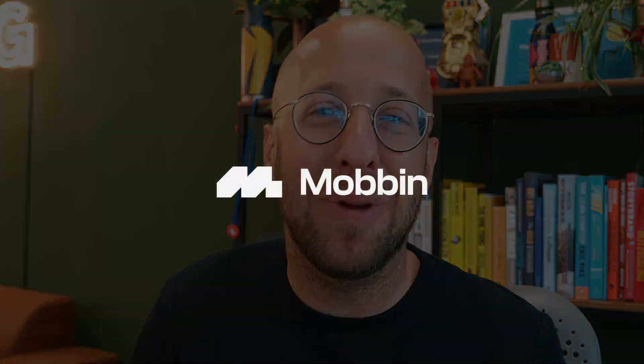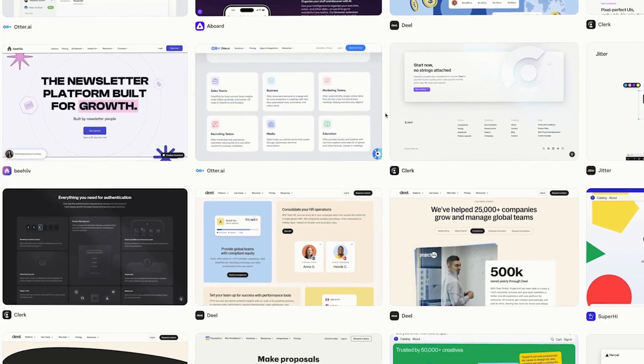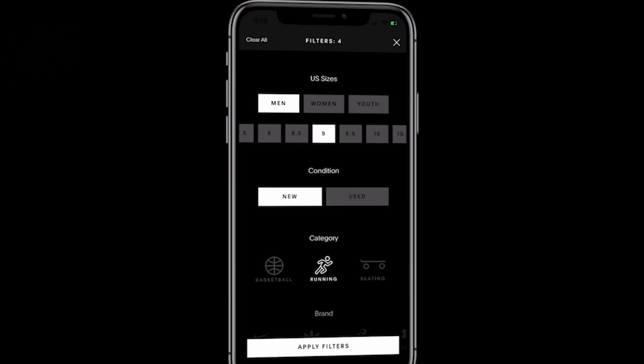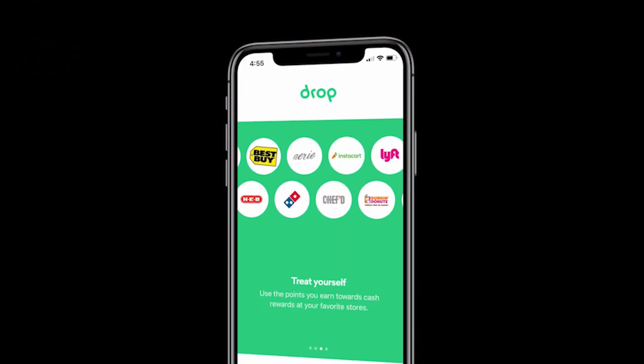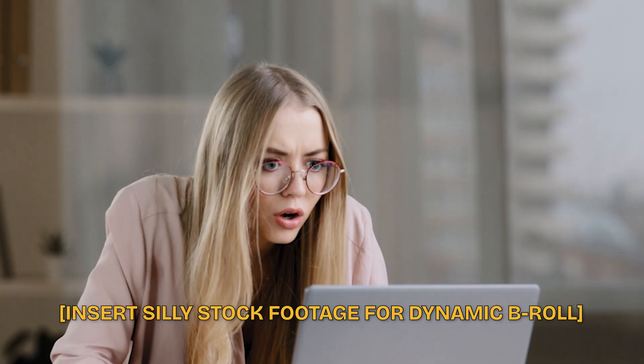Thanks to our sponsor, Mobbin. Mobbin is an awesome tool that will help you level up your landing page game. And I can't wait to show you how.